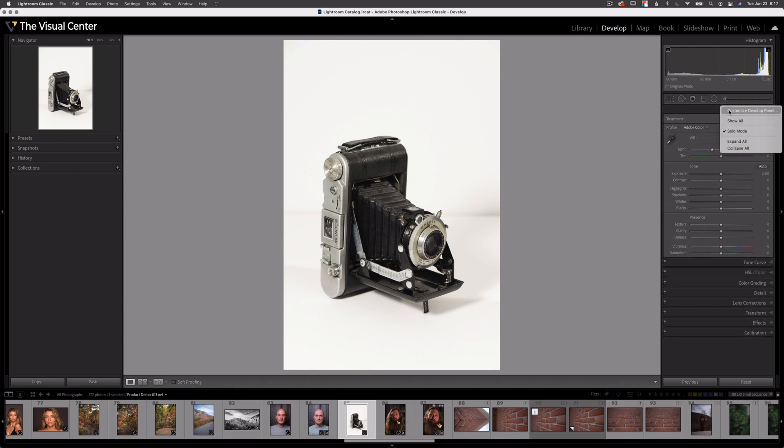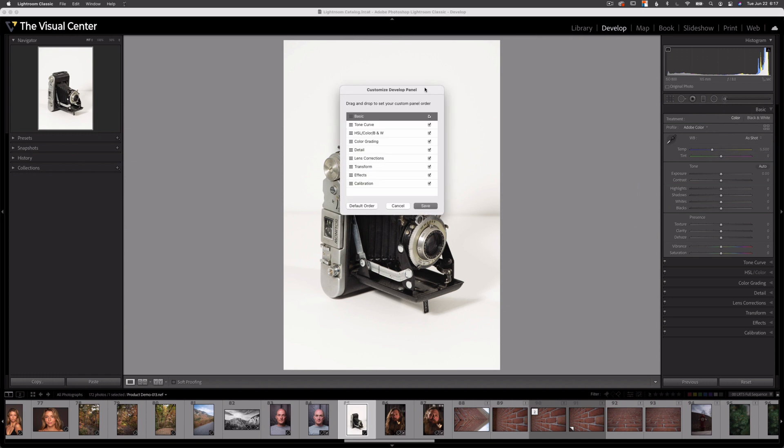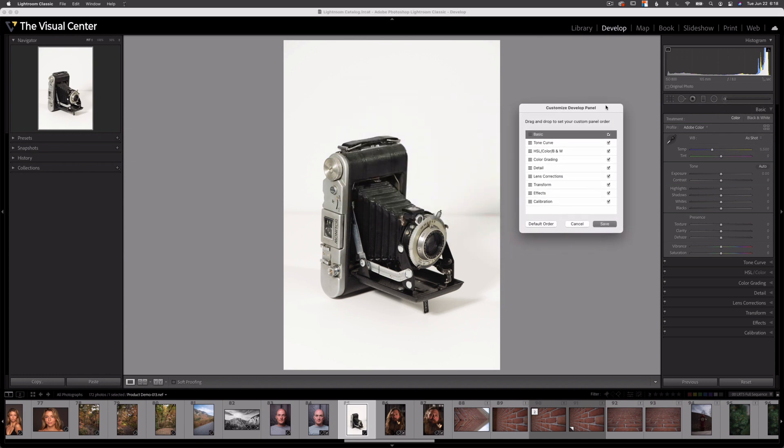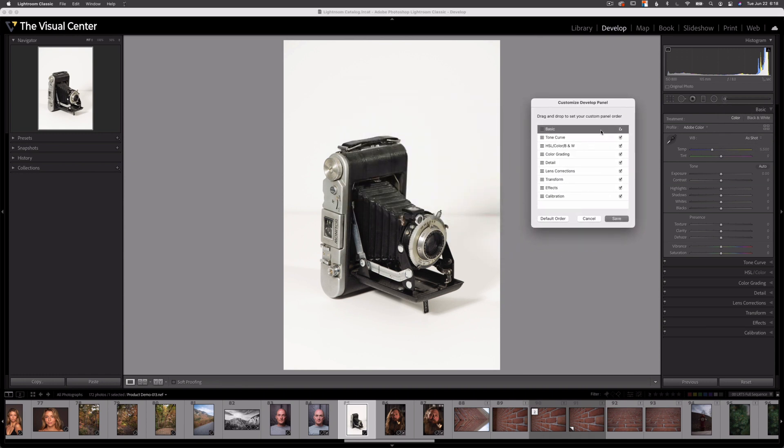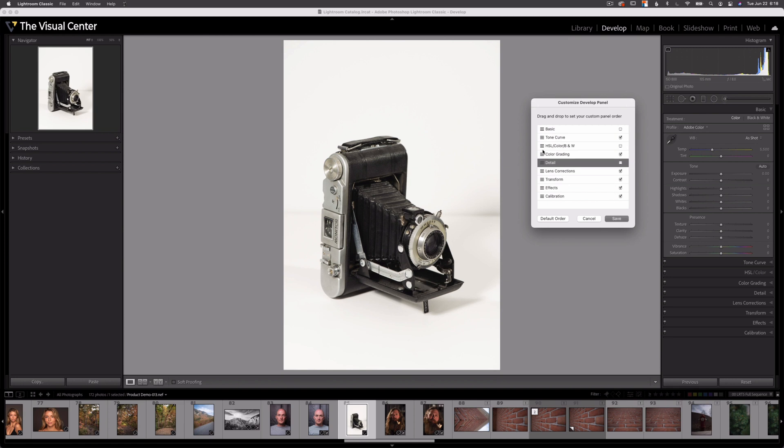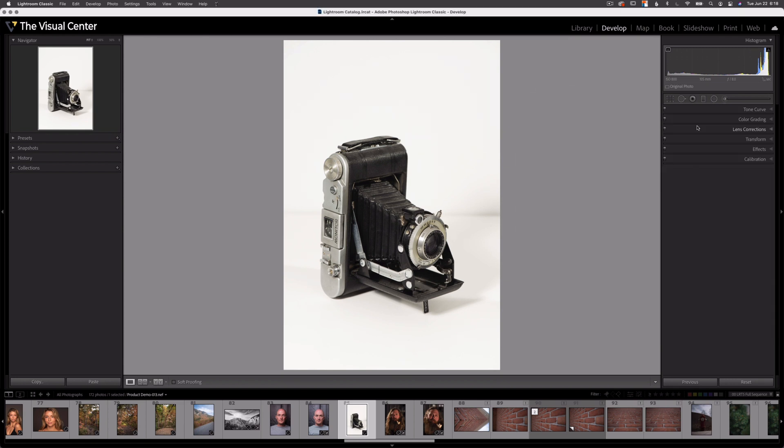Now if I right click and select the customize develop panel, this new dialog box appears. Now it has a few options. Over here on the right side, I have these check boxes. If I uncheck some of the items and hit save for basic tone curve and detail, if I hit save, those three items will now disappear in my panel so I can get rid of them just like I did with the other panel.